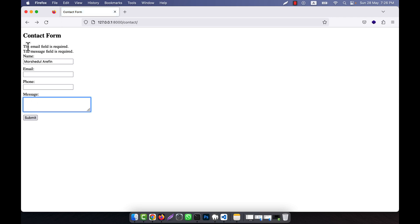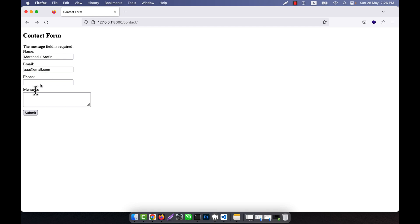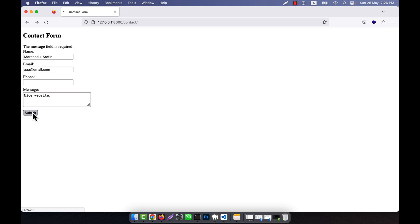Then I click on submit — you see that the two errors are showing, but the name field data is not vanished. Then I give a valid email address and you see only one message is showing — the other two fields are okay. Then I give a message like 'nice website', click on submit, and now it is a success.